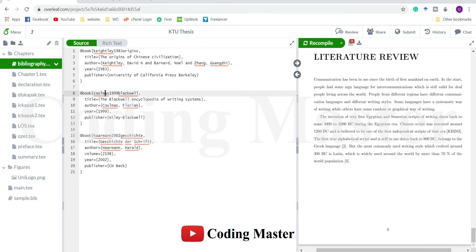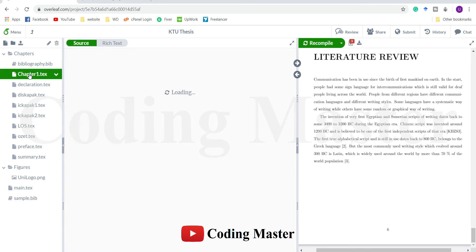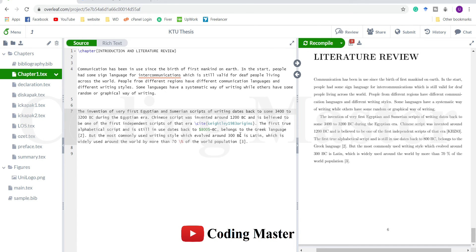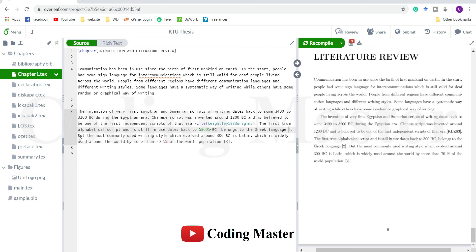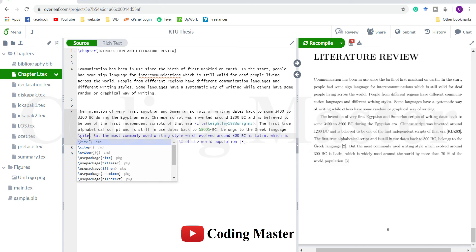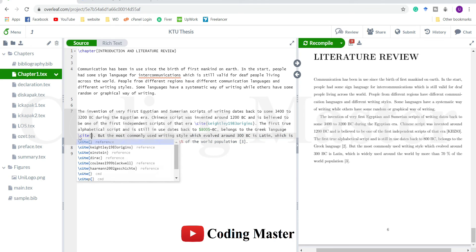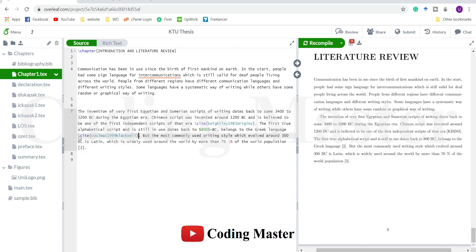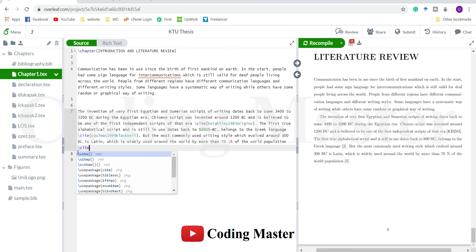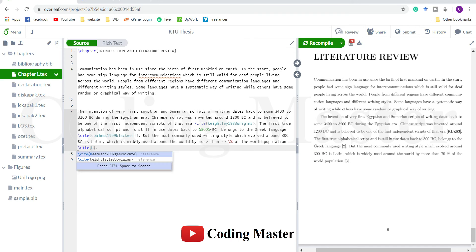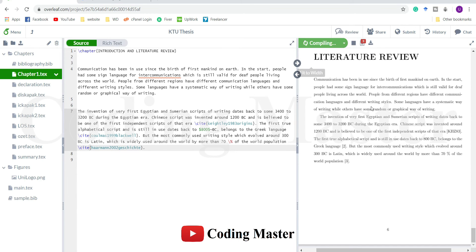Columbus 1999 was the second. Herman 2002 is the third one. Here is our second reference: cite Columbus was the second. Site Herman. Save.